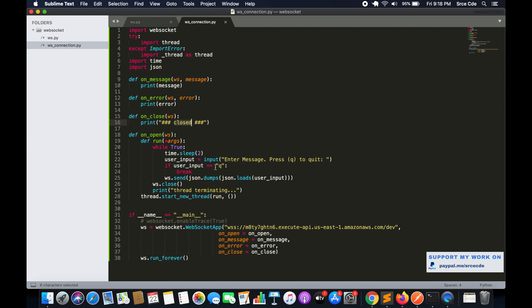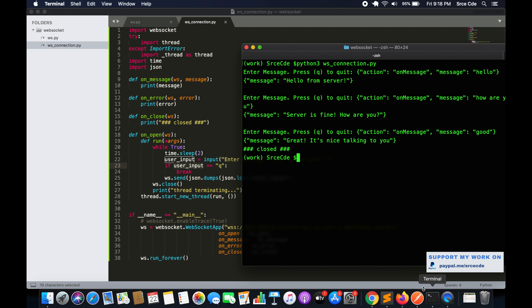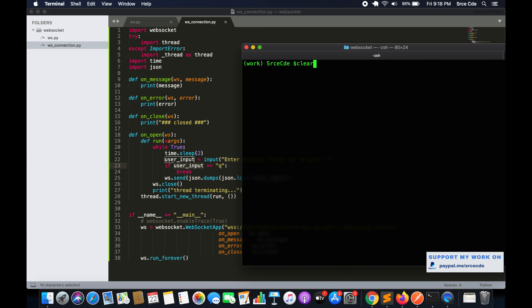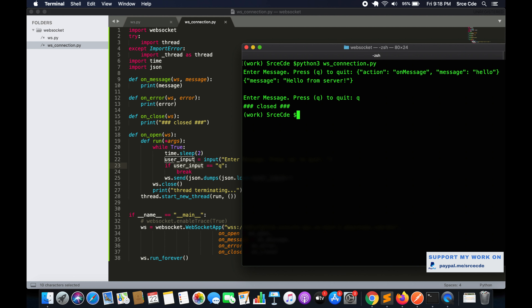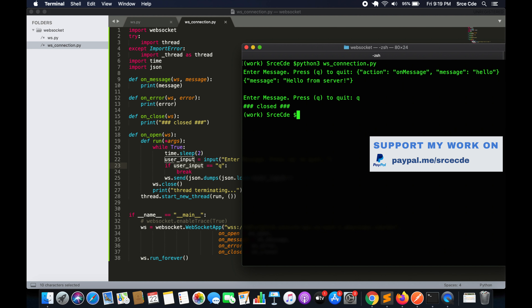on_close prints 'closed' — you can add your own logic within that function. This is the overall code you can use to connect to the WebSocket API and have a communication session. Let's do a quick final run: we enter the message, send it, get 'hello from server', then press 'q' and hit Enter to close the connection. That's all I wanted to cover in this tutorial — if you want a tutorial on any use case or service, please leave a comment below, like and subscribe, and see you next time.